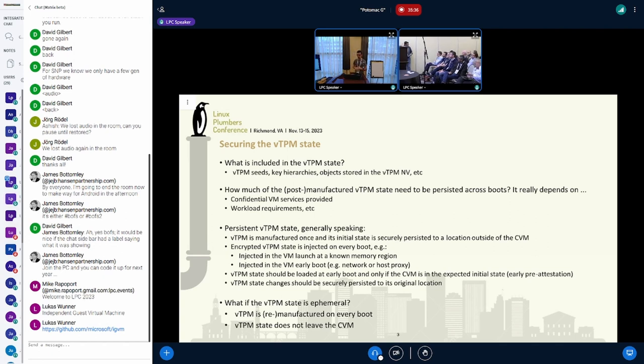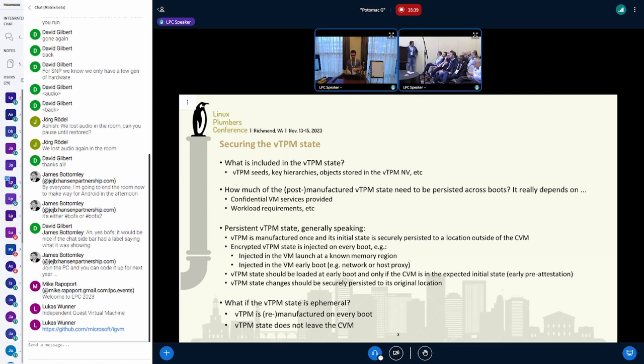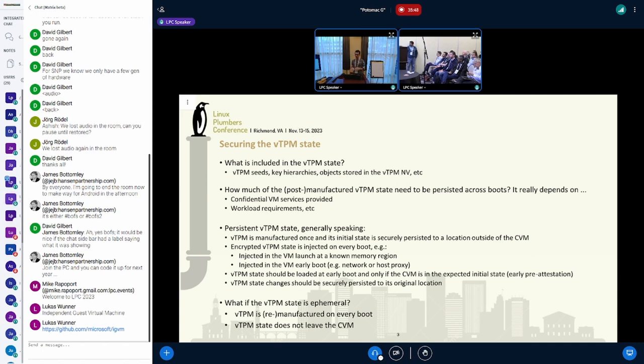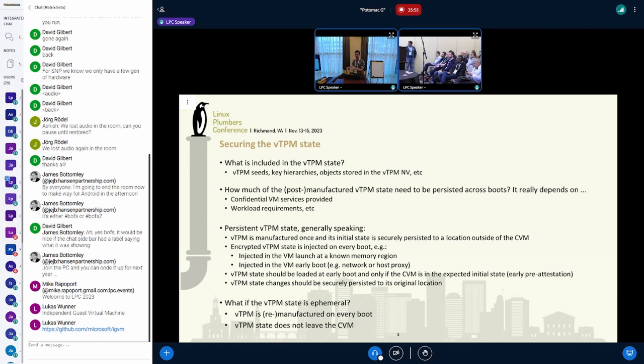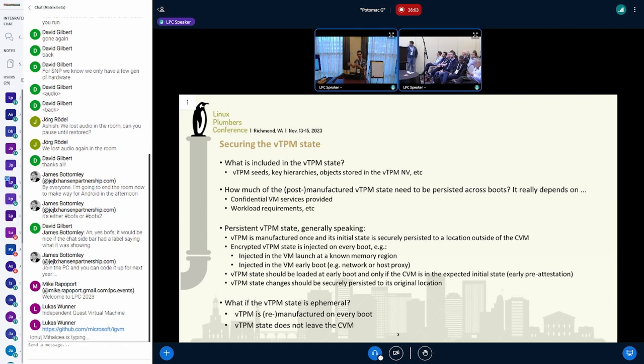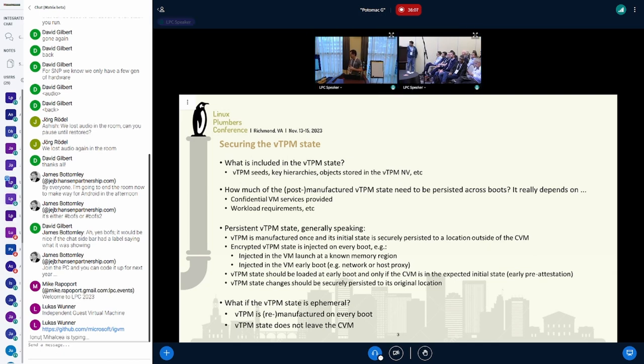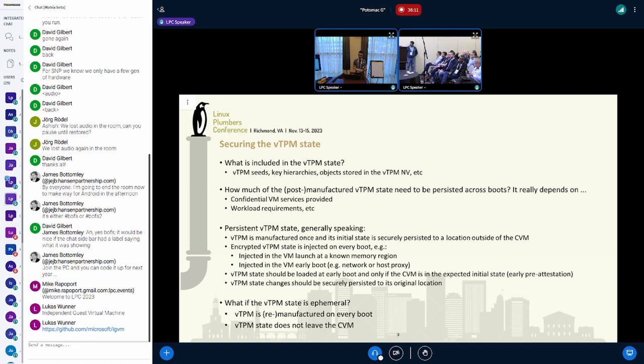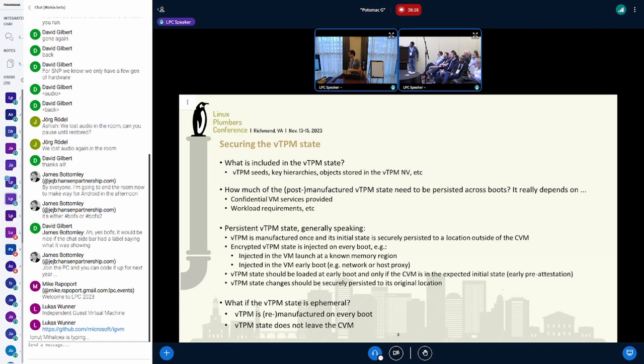It really depends on what the application needs to do with the state. If we need to persist the vTPM state, generally speaking, we need to go through some steps. First, generate the state through the manufacturer process and generate the seeds. Then encrypt that initial state and securely persist it to a location outside the confidential virtual machine, because if the VM crashes we won't have access to the state.